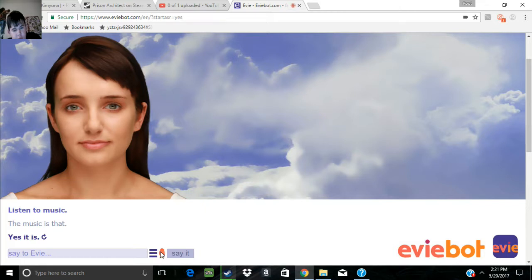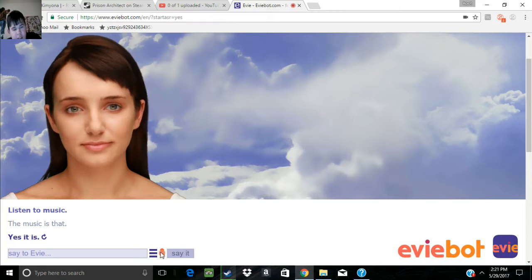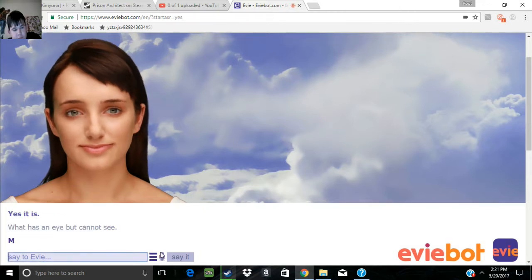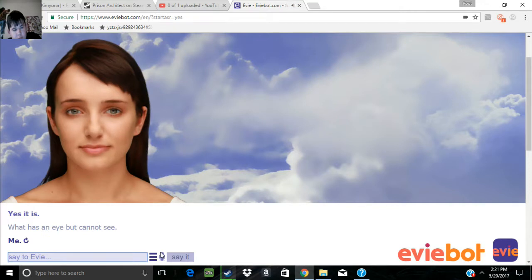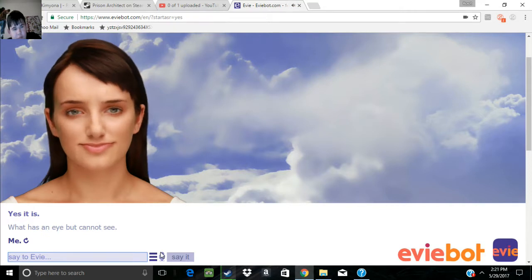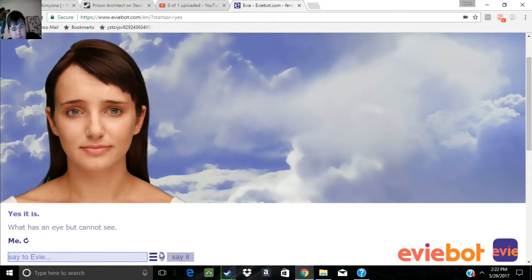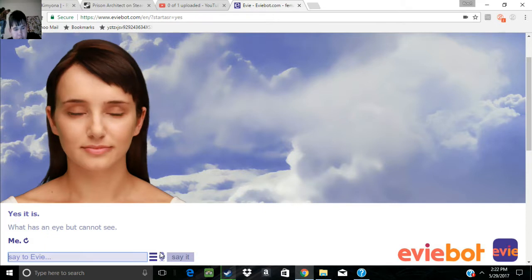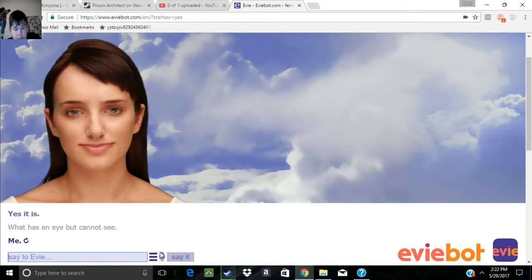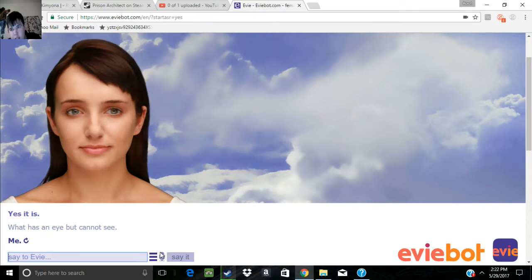What has an eye but cannot see? Me. Really? Good job, world. You hate me. You hate me back then and you hate me now.